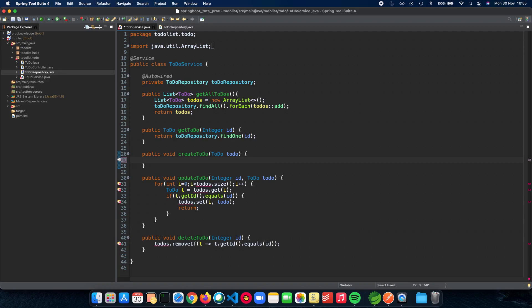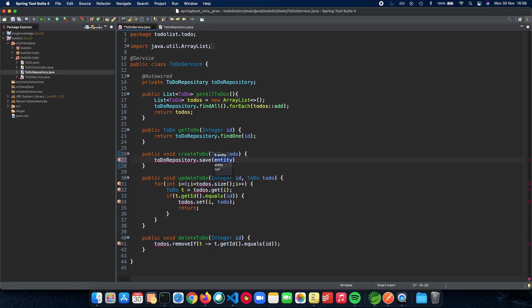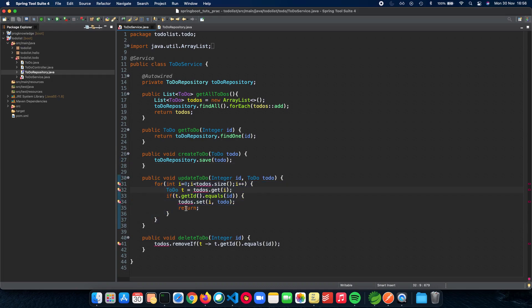For createTodo, todoRepository dot save — save basically saves the entity to the database — so we do save(todo), and that is how we create a Todo. Pretty simple, pretty straightforward, nothing complicated. Just note that I haven't covered all the edge cases here, so this is still prone to breaking — the API can break if you don't pass in a specific value and an error gets thrown. We haven't handled exceptions yet, but we will do that in future videos when we include an external database.